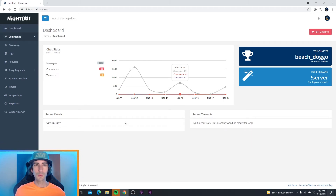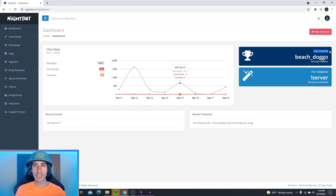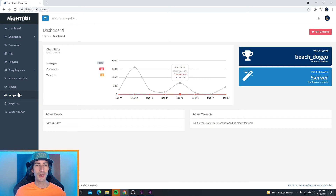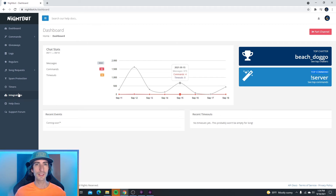On the Nightbot dashboard, you can track your chat stats, your recent events, and your recent timeouts. You can also see who your top chatter is and your top commands. Over on the left-hand side, there's a place for commands, giveaways, logs, regulars, song requests, spam protection, timers, and integrations. I'm going to talk a little bit about these in some future videos, so if you guys want to follow along with the full tutorial, check out the playlist above.